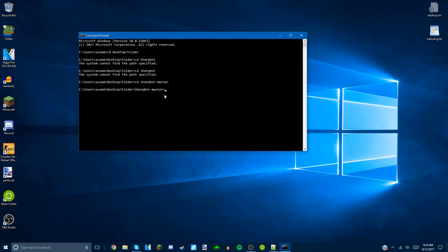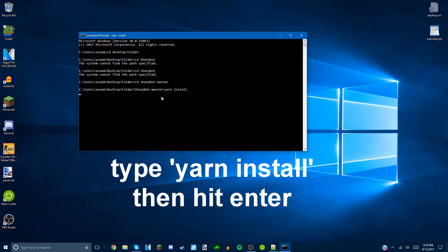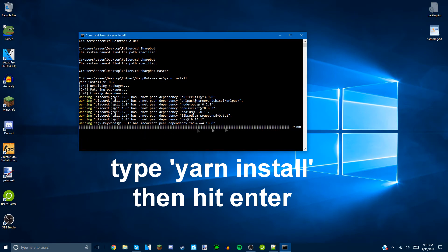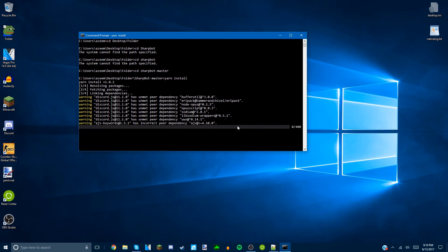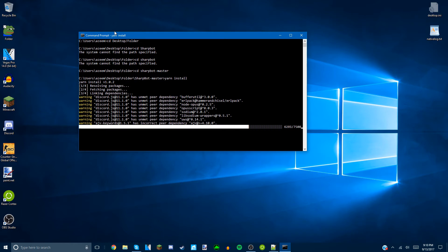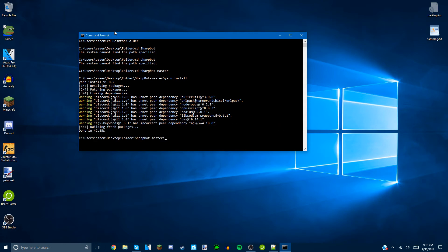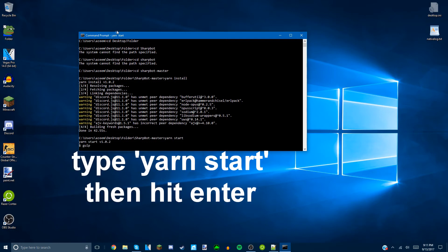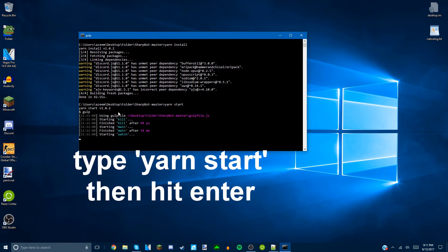Once you're in the right directory, type yarn install and it's going to load in all the dependencies. Watch — it checks everything and installs. Once that's done, type yarn start and boom — it's going to launch the bot.